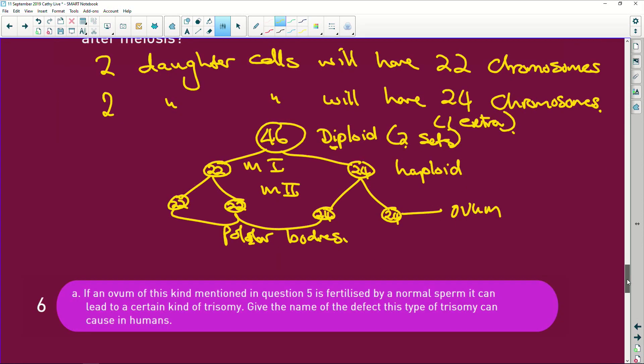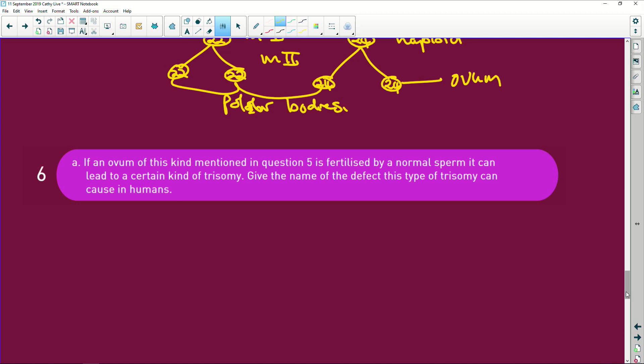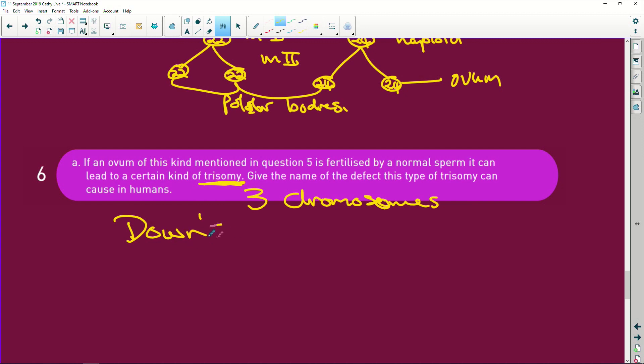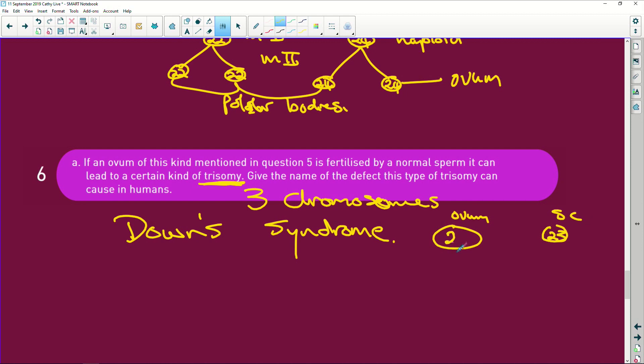So check our last question. If an ovum of this mentioned in five is fertilized by a normal sperm cell, it learns to, now remember, trisomy means you've got three, tri is three, three chromosomes for a specific chromosome, for a specific set of characteristics. Give the defect, this type of trisomy called it's Down syndrome. So I'm almost done here. Let me just quickly show you. So you're going to have the sperm cell with 23 chromosomes, the little ovum or egg cell, this has got 24, and when they join, we end up with 46 chromosomes, sorry, 46 plus one, that extra plus one here. So we end up with 47 chromosomes. That gives you your Down syndrome child. And people, that's all we have time for.